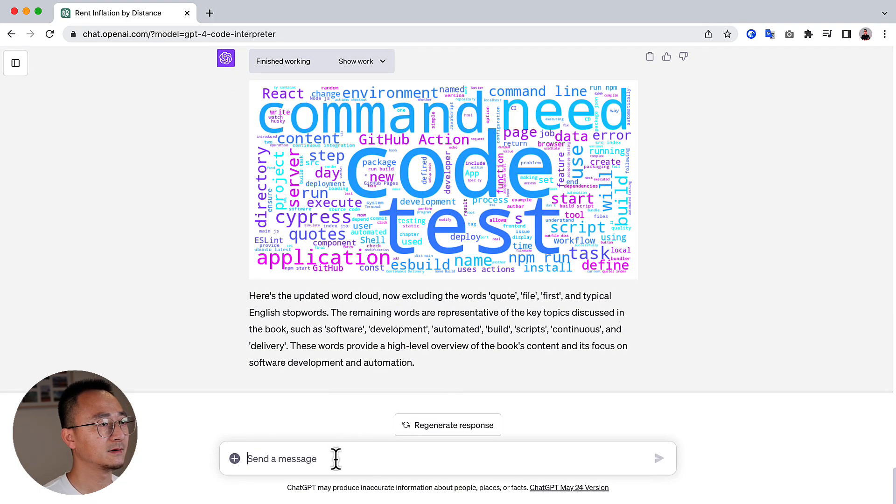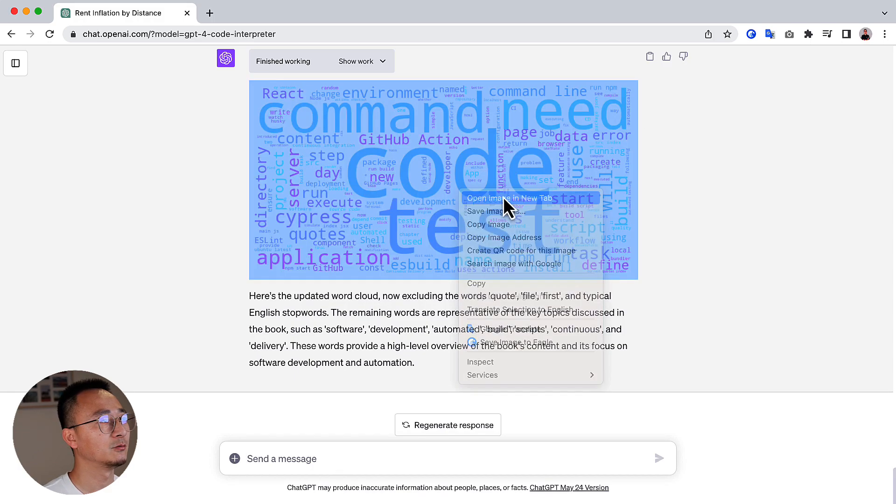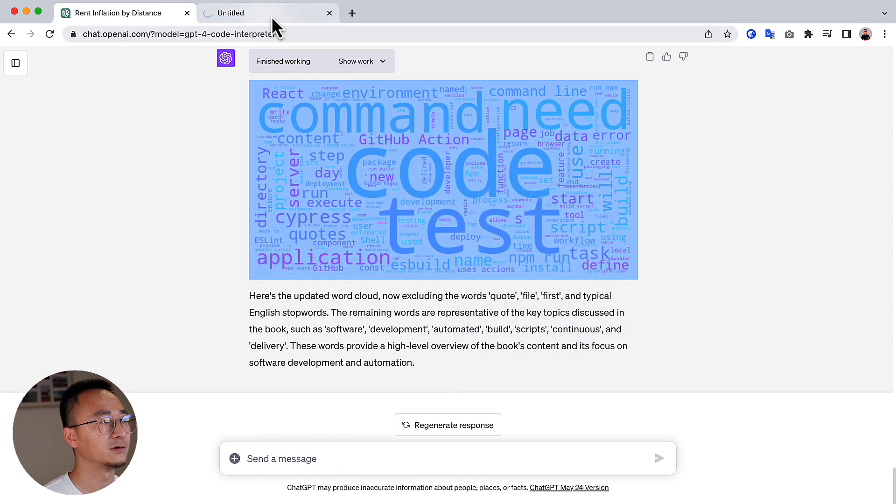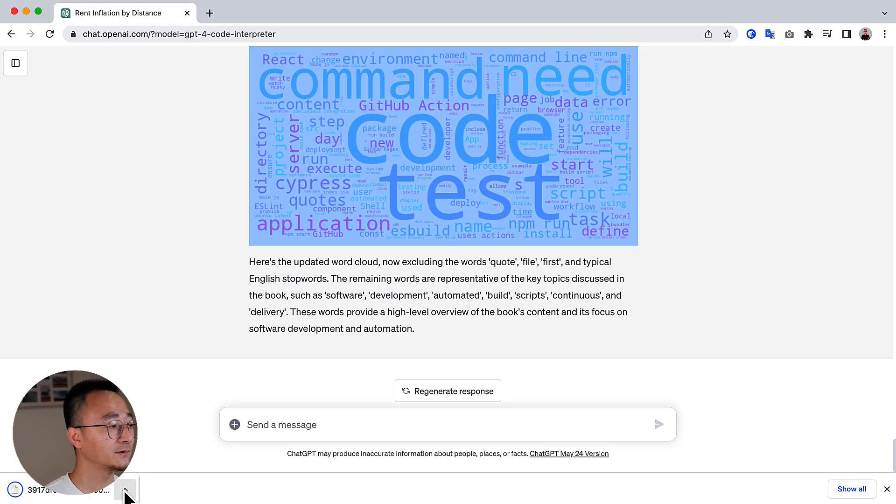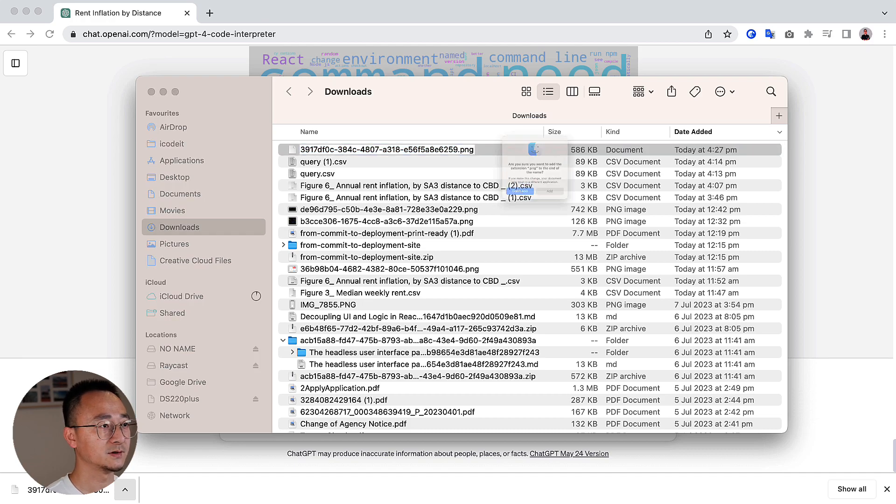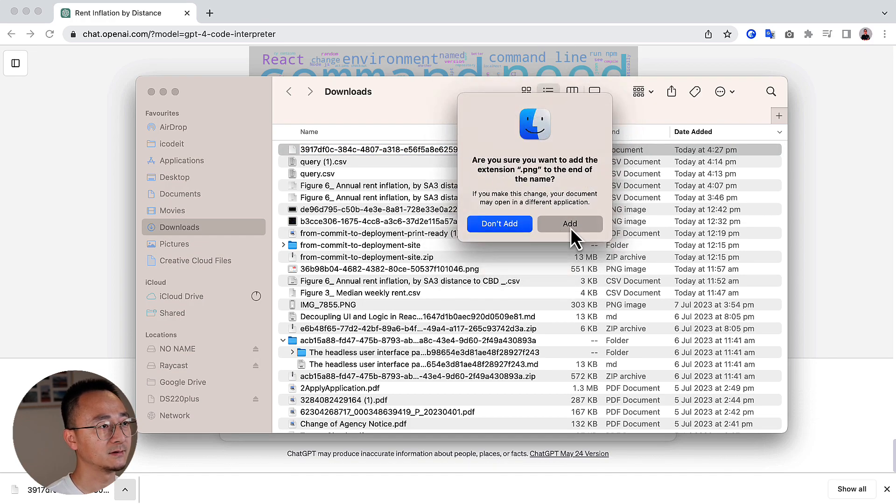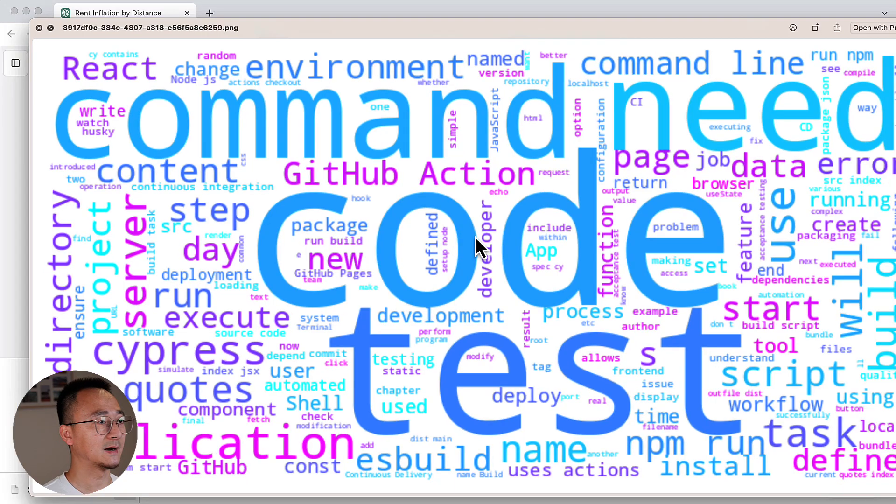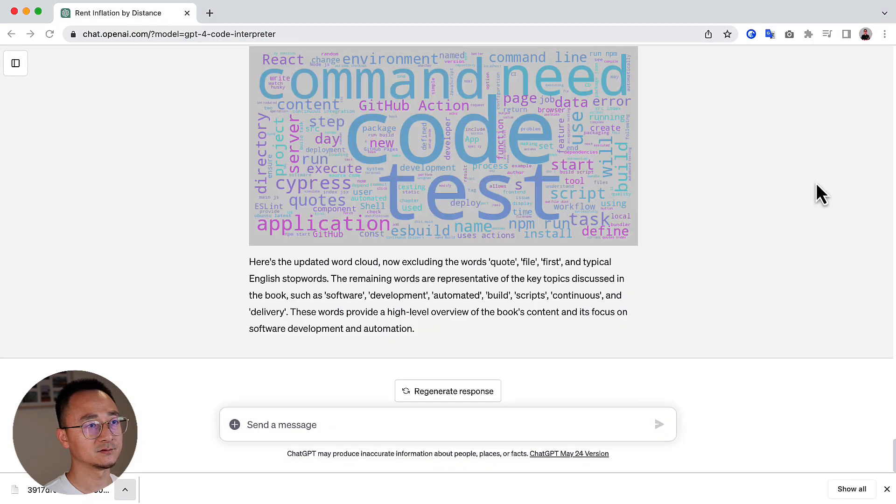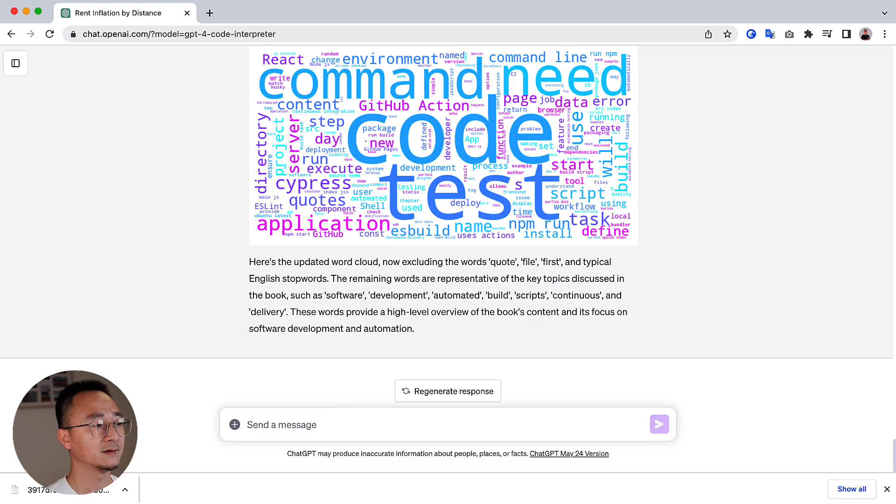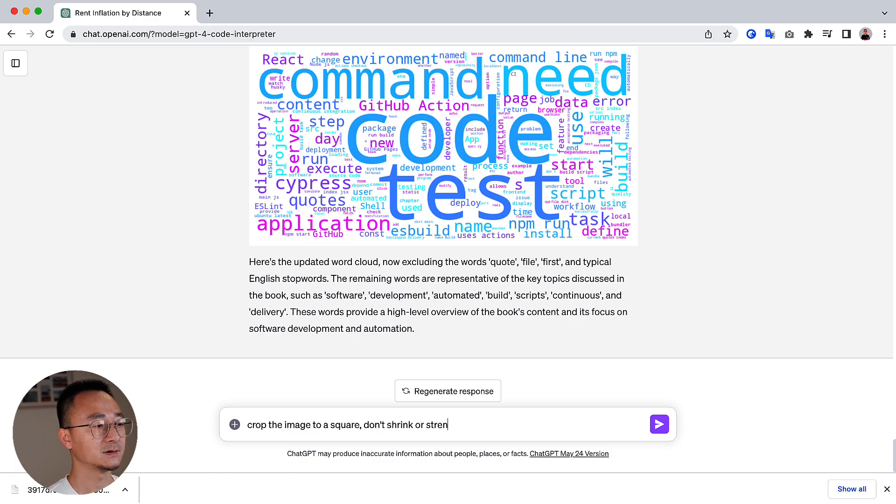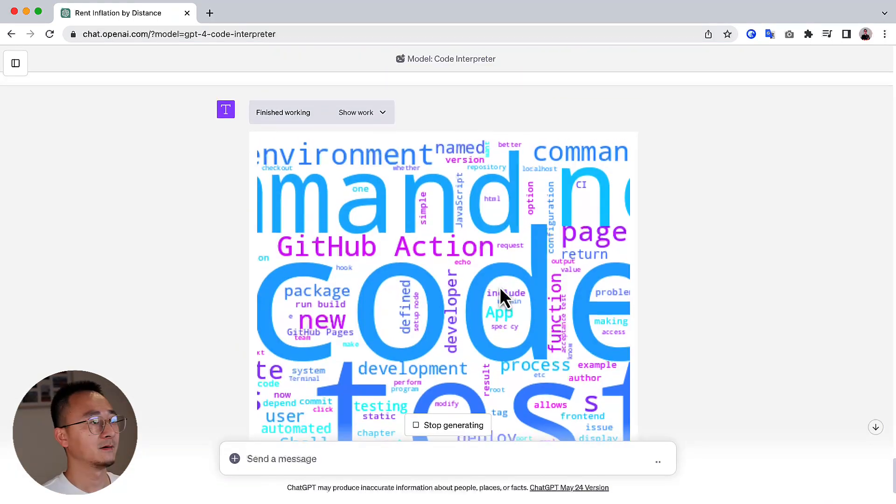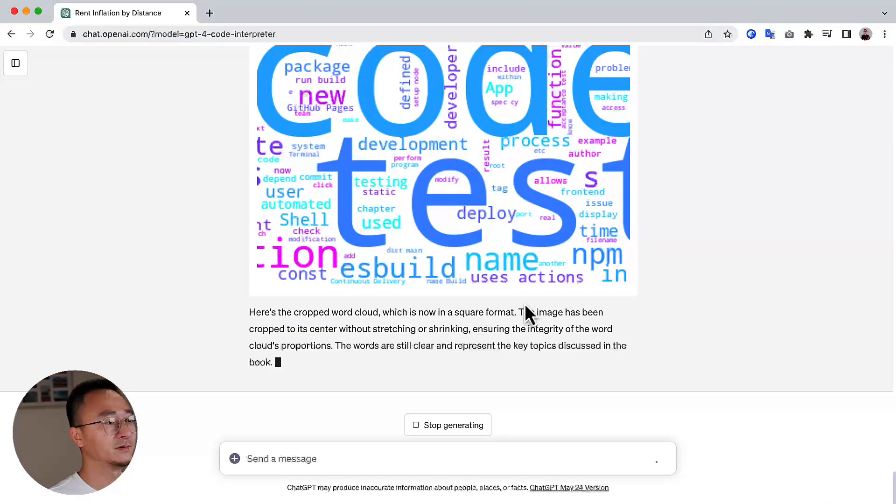And that looks great. And if you want to download that, open it in a new tab and it can download that file for you. But I find it's very interesting. It doesn't have the extension. So you probably will need to add a PNG at the end of the file. So you can use that file in social media. You can also ask ChatGPT to resize the file. And let's say crop the image to a square. Don't shrink or stretch. And yeah, it has that beautiful file.